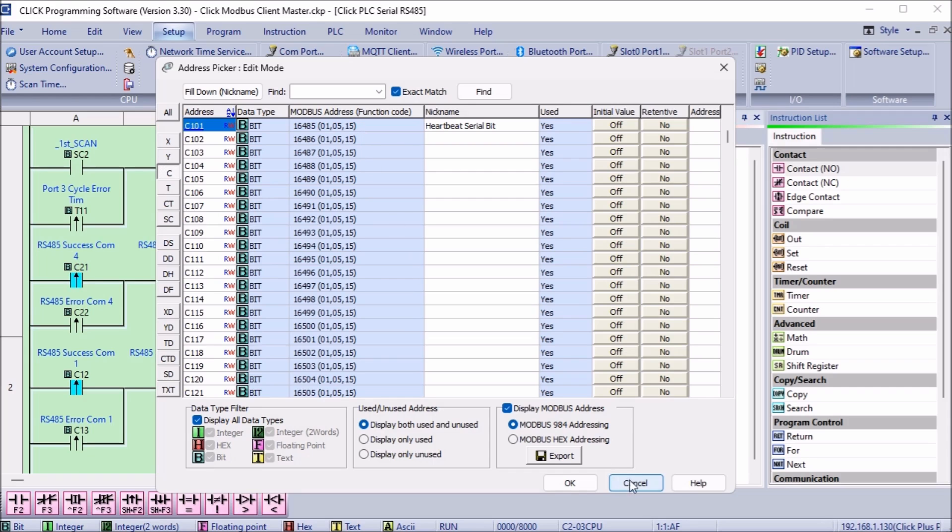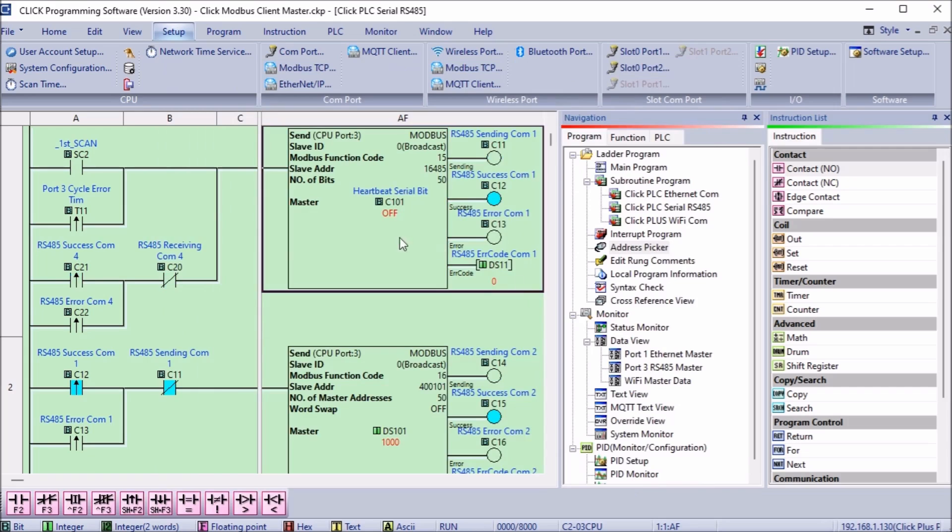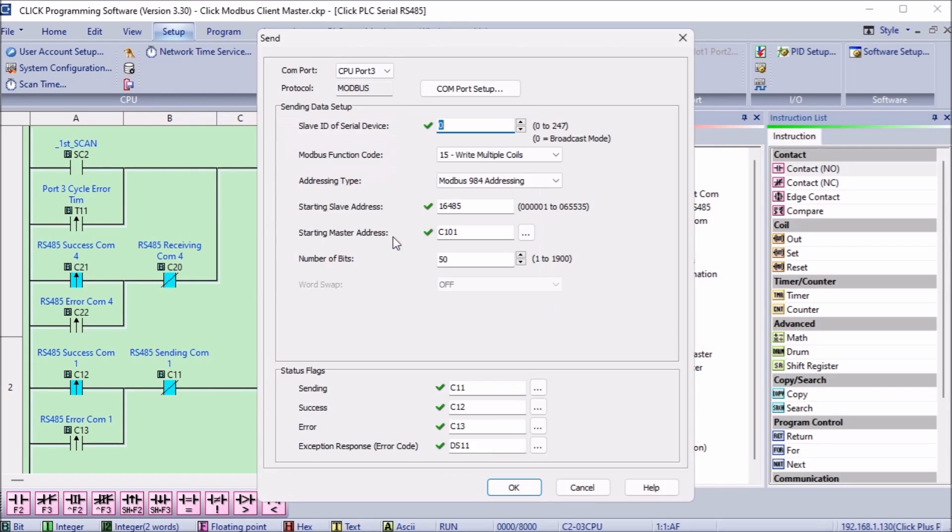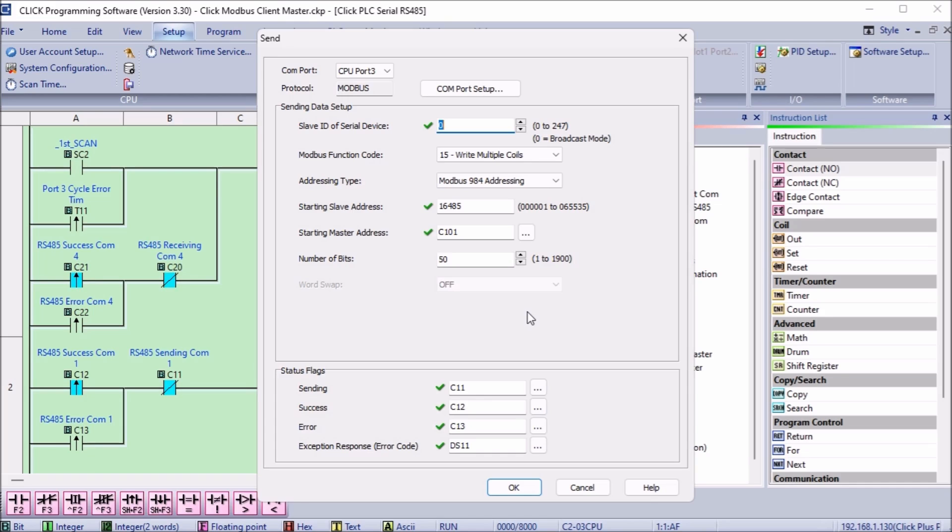Looking back at the send instruction, we are also sending 50 bits. This means that bits C101 to C150 from the master PLC are being sent to bits C101 to C150 of the slave PLC. Status flags are then set for the send instruction.